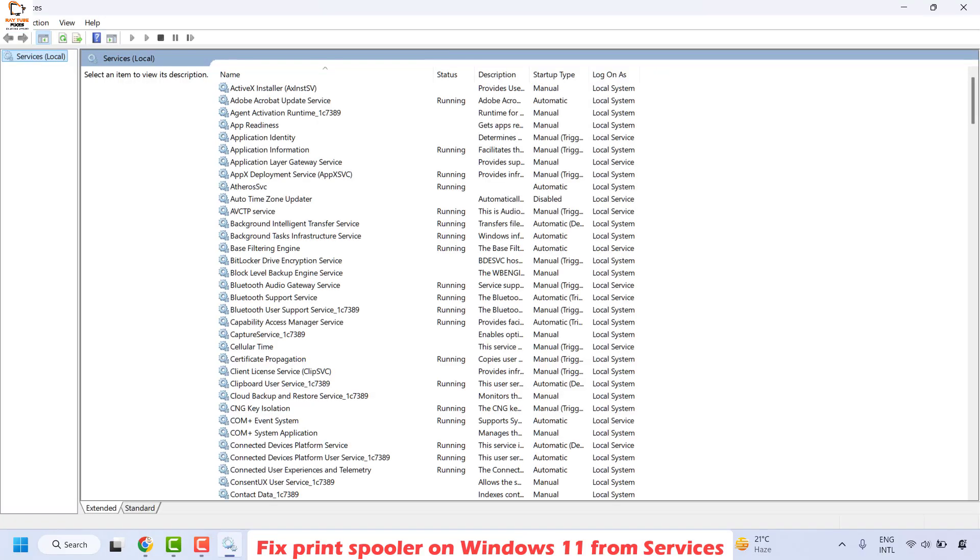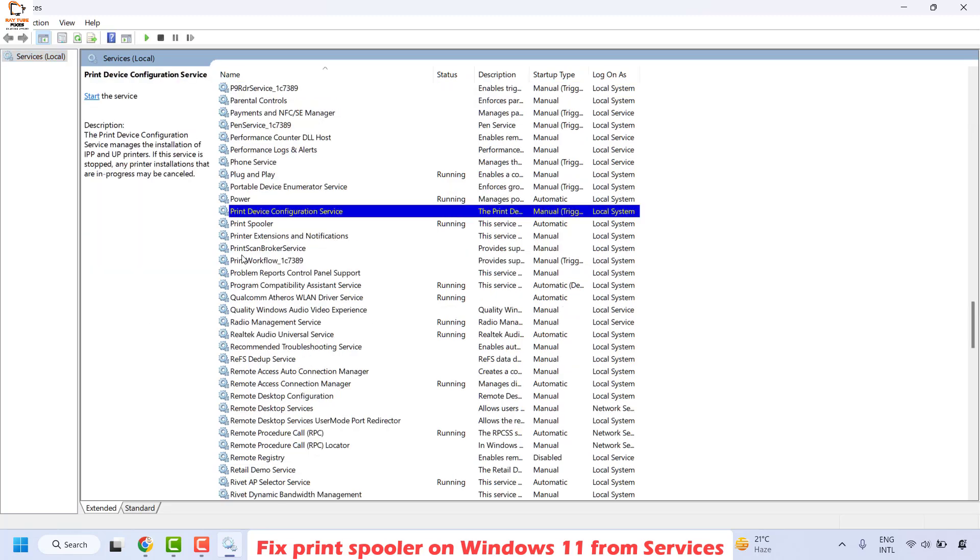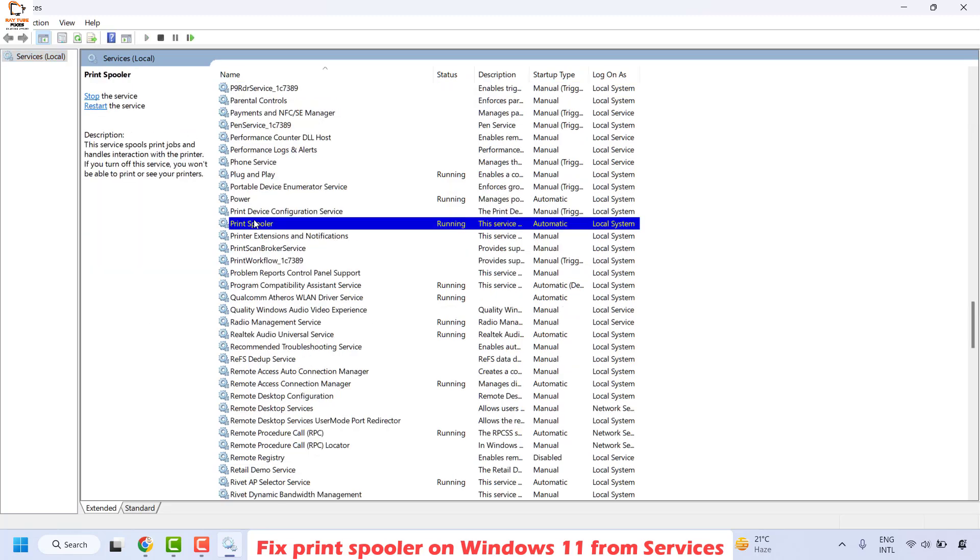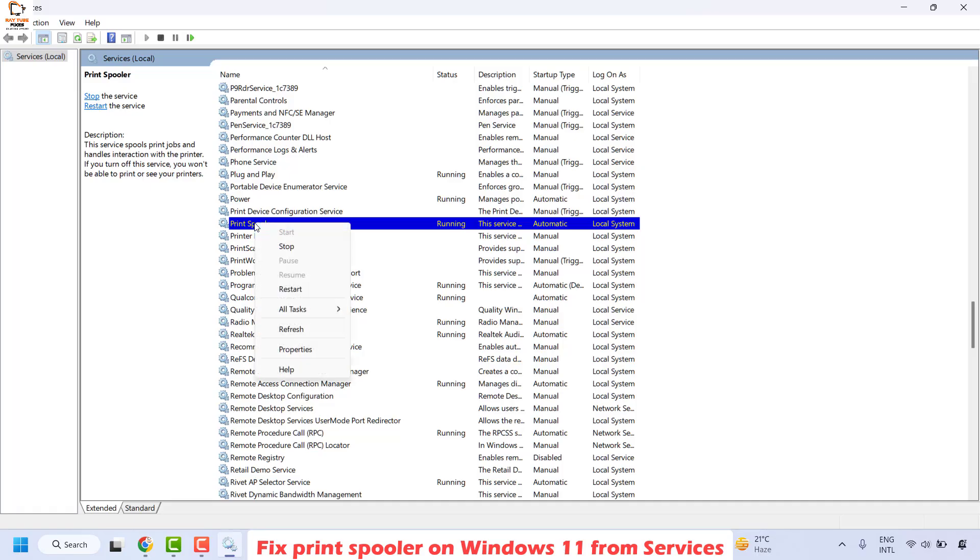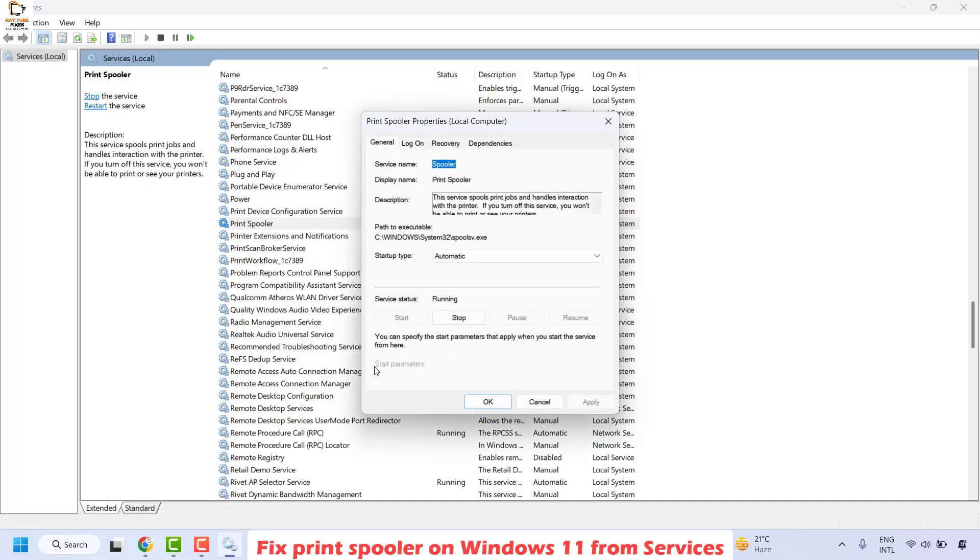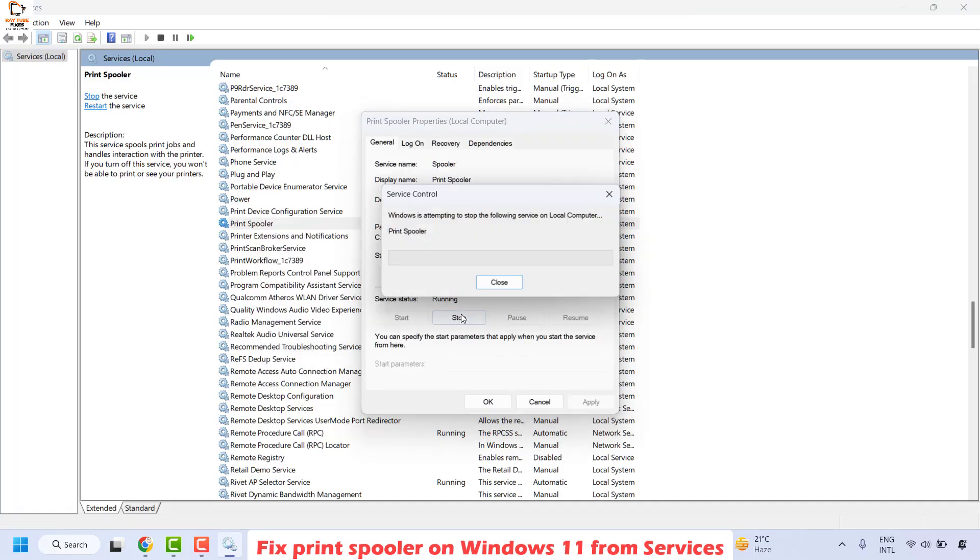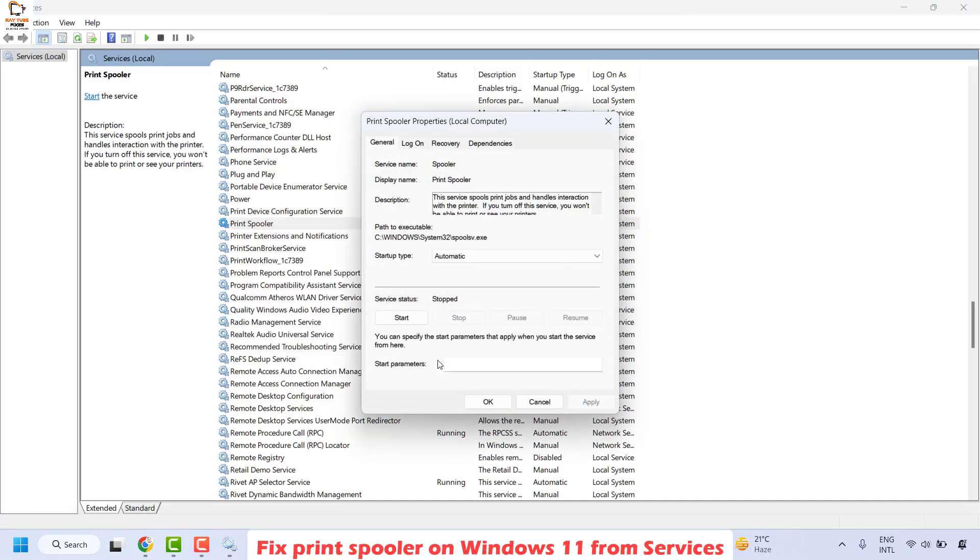Once you have the Services window, locate Print Spooler. It would be in alphabetical order. Right-click on it and click on Properties, then click Stop.